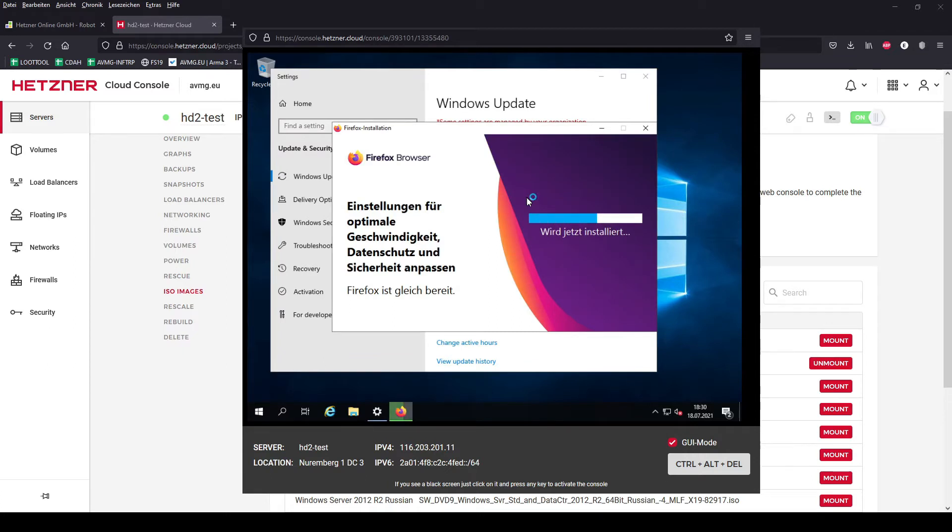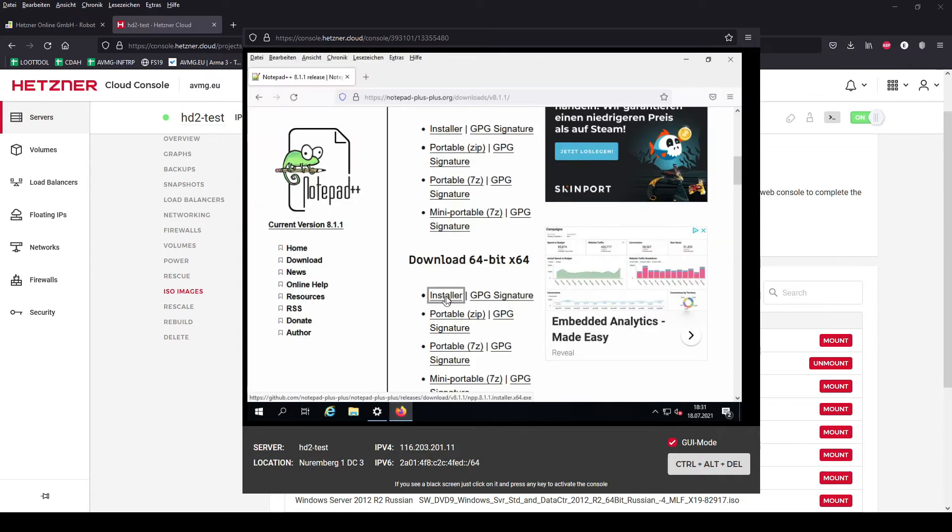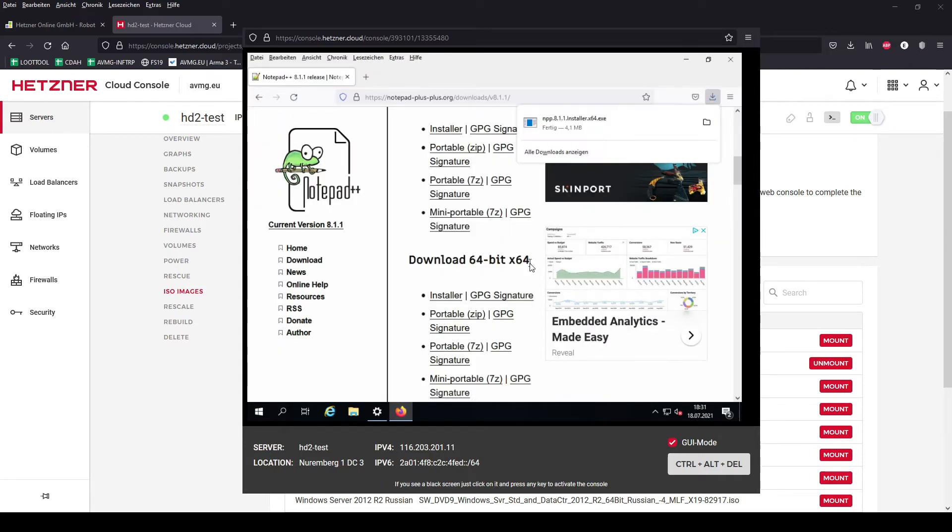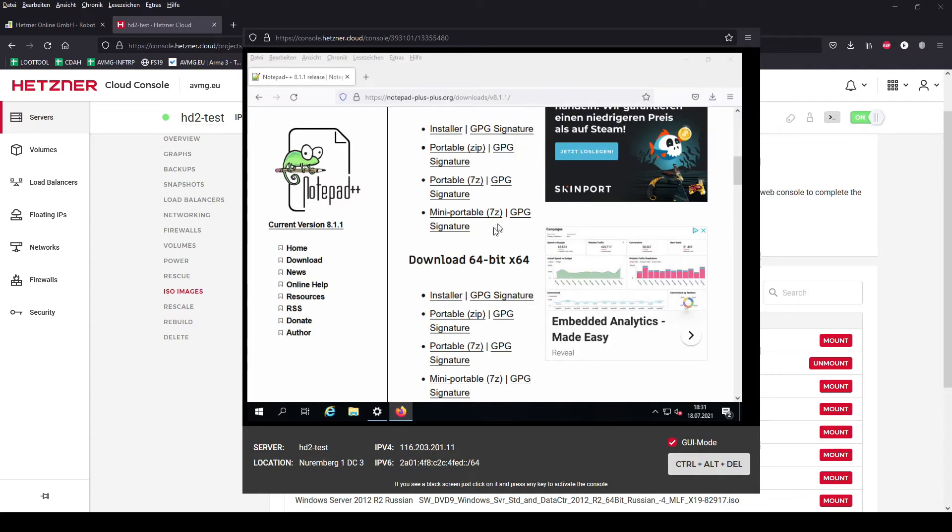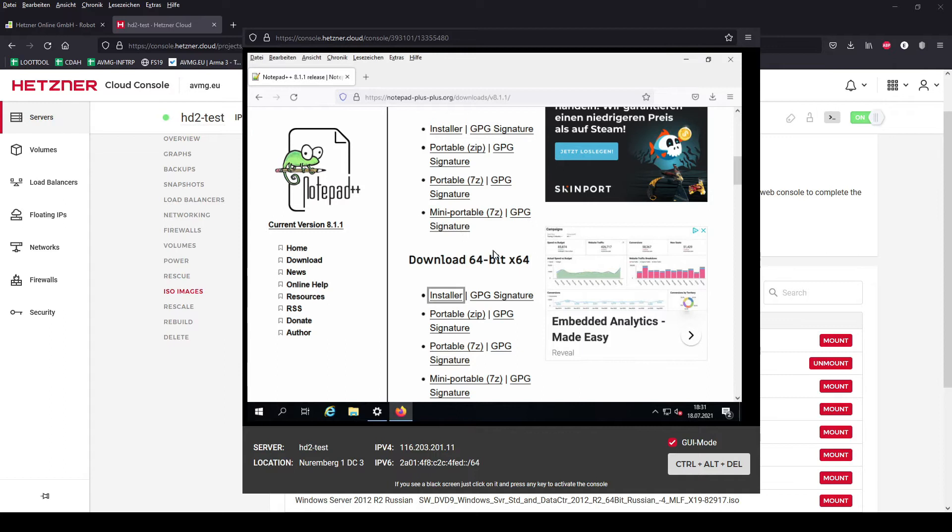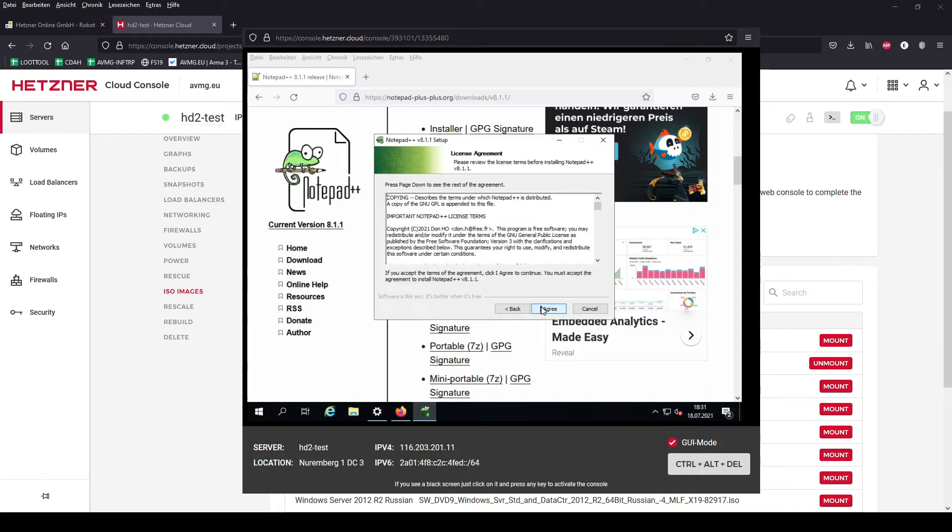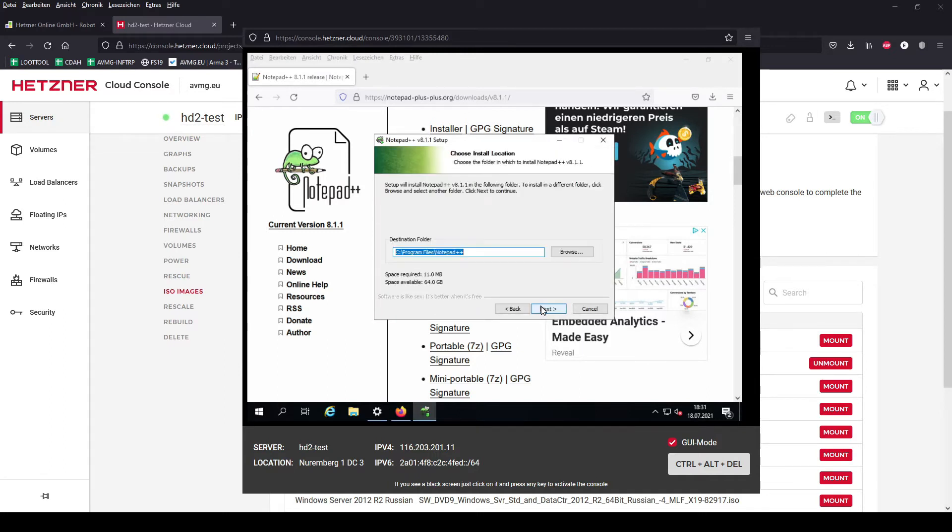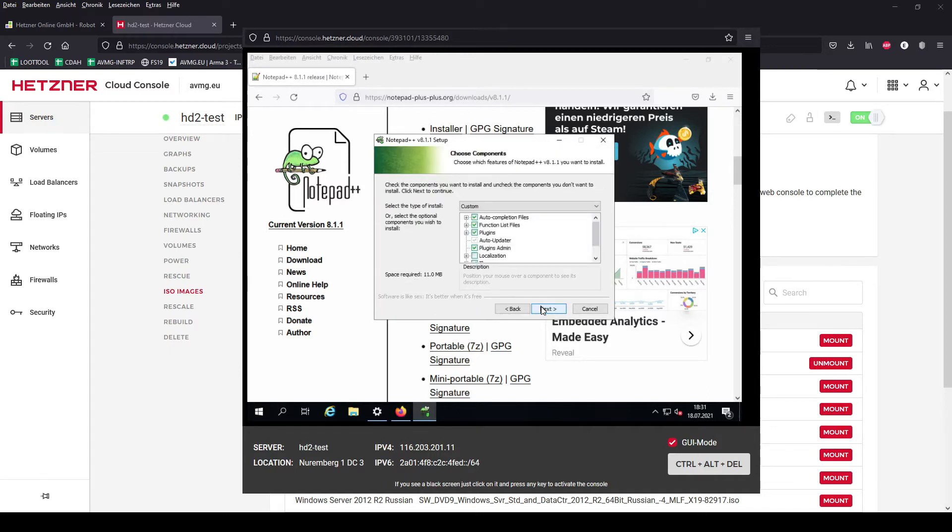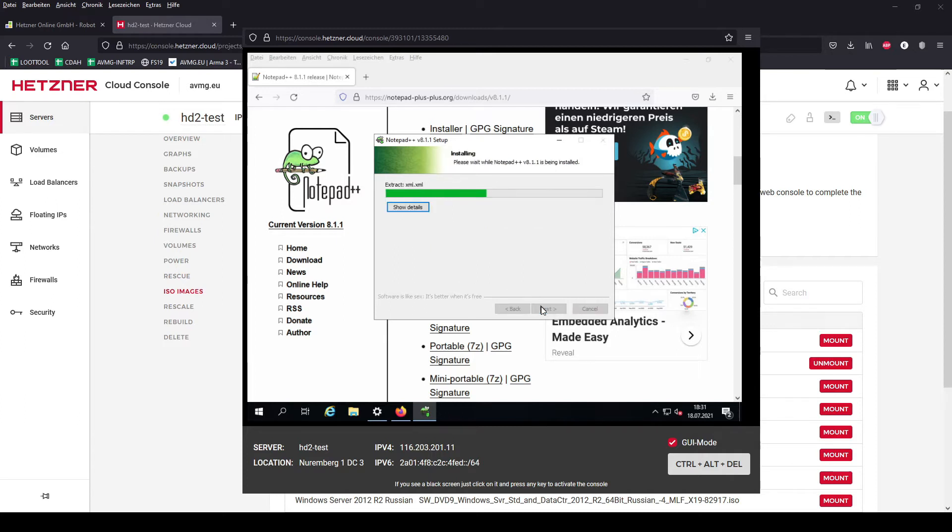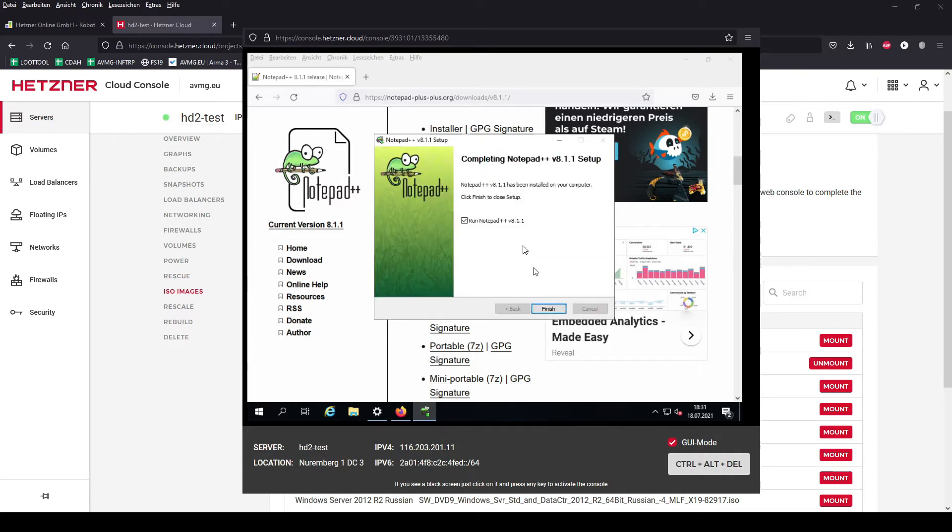I installed Firefox browser and Notepad++ in the meanwhile. Notepad++ we need to use in the end when we are editing the host file. Firefox browser in this case is German because German keyboard layout.